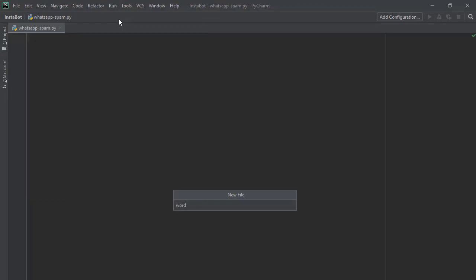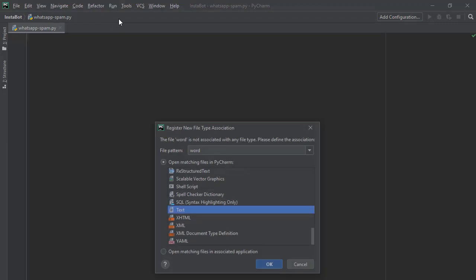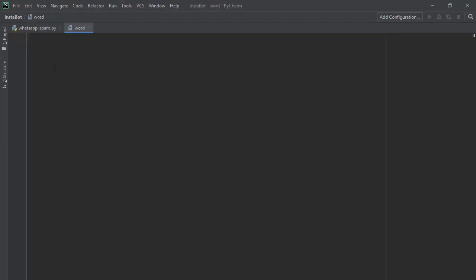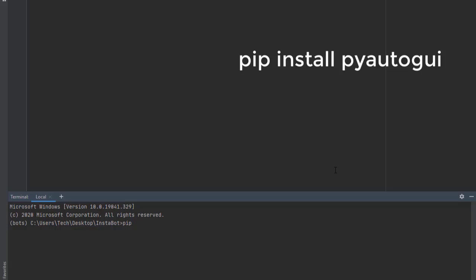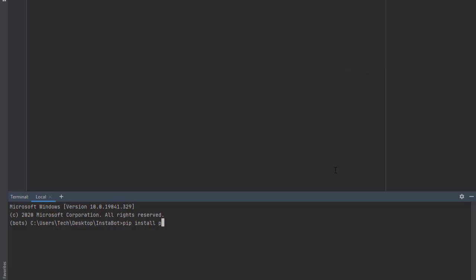After creating the two files you need to install a library which is PyAutoGUI. Head to the terminal and run the install command for PyAutoGUI — I've given the code on screen. For me I had already installed it, so it's going to tell me the requirement is already satisfied. Give it time to install.